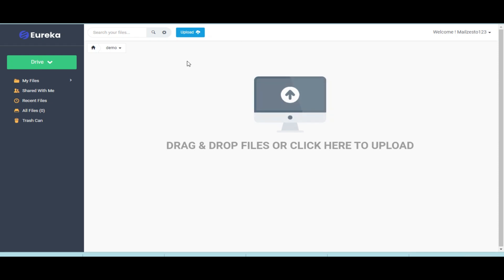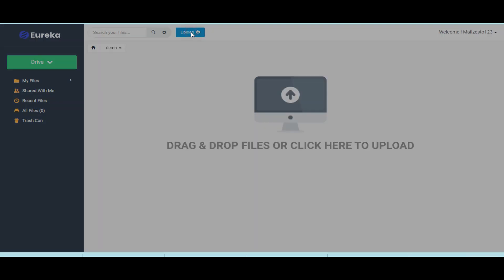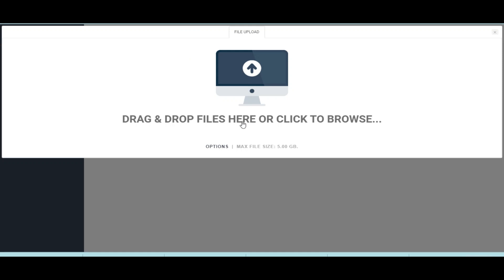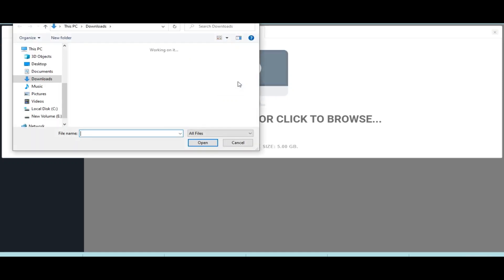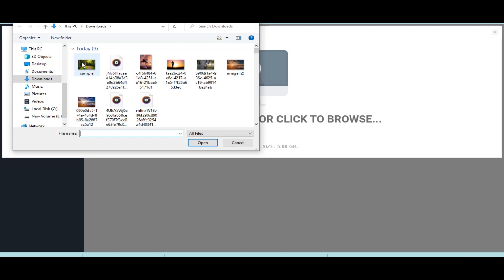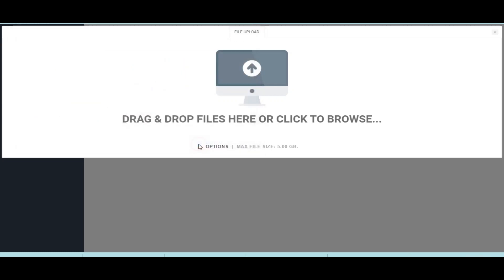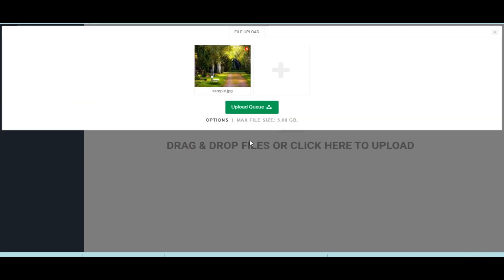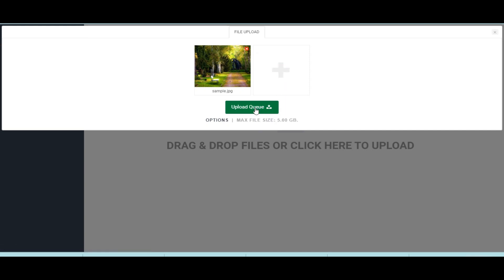To upload a file, click on upload. Now click on upload icon. Select the file you want to upload. You can upload multiple files. Now click on upload queue and your file will be uploaded.